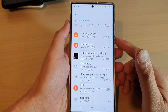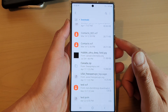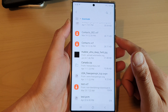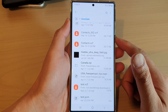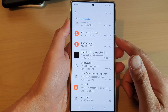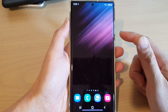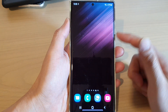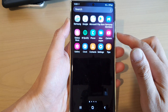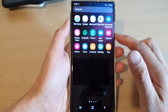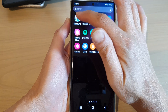In this video we're going to take a look at how you can find downloaded files on your Samsung Galaxy S22 series. First, tap on the home button to go back to the home screen. From the home screen, swipe up to go into the app screen, and in here open up the Samsung folder.